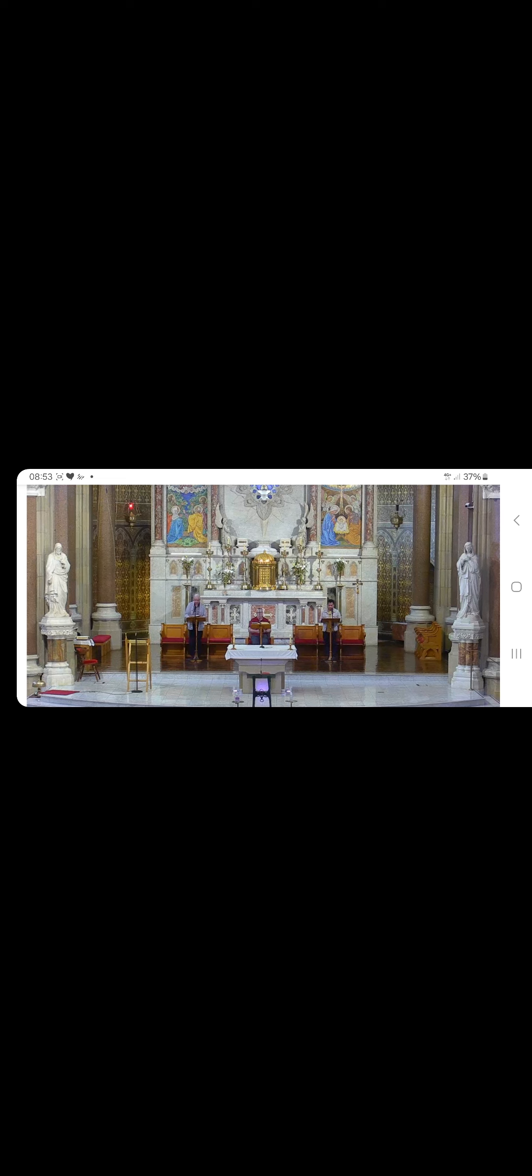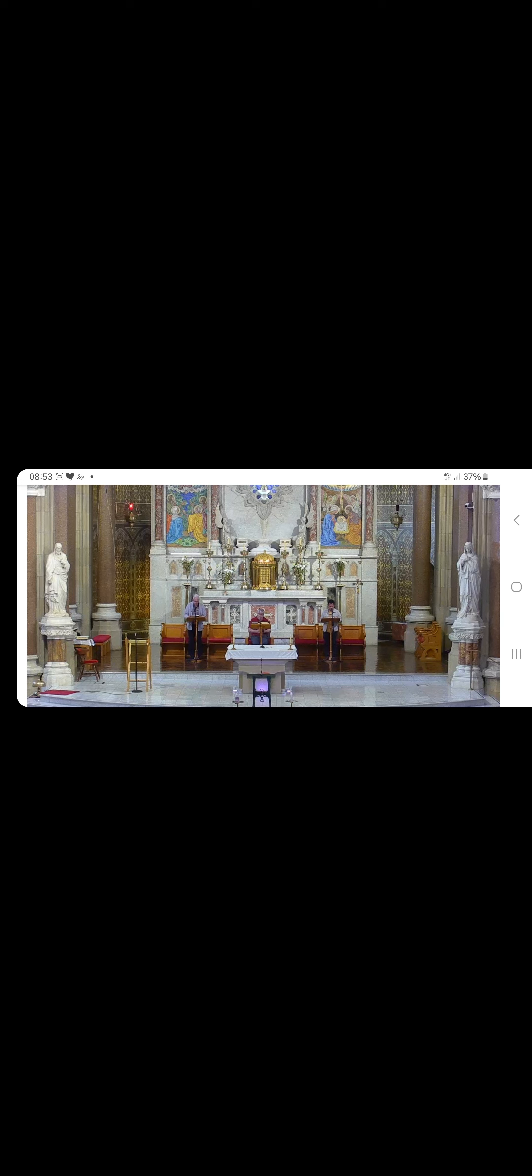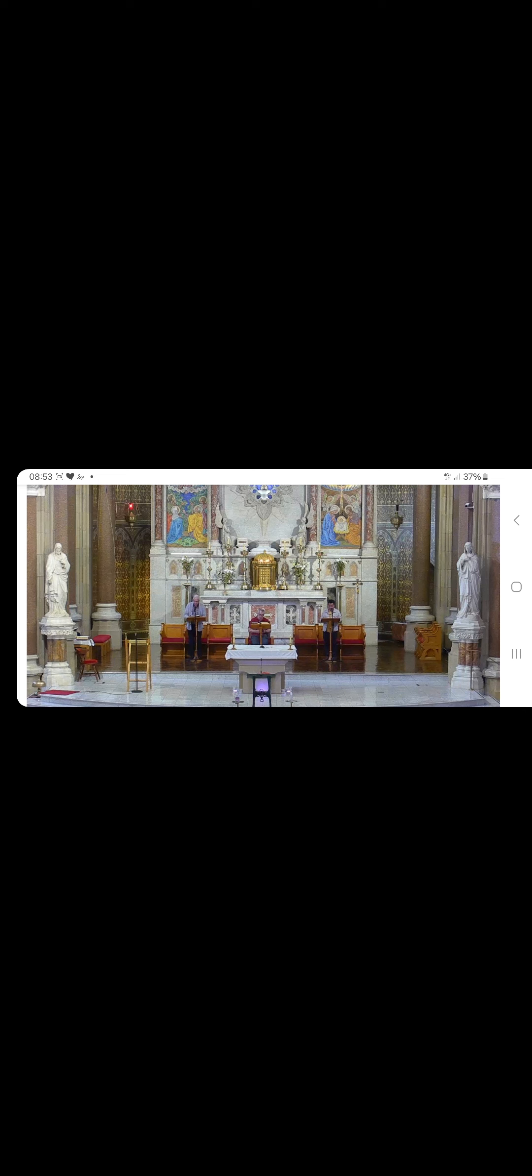Glory be to the Father and to the Son and to the Holy Spirit, as it was in the beginning, is now and ever shall be, world without end. Amen. The Lord has clothed me in a garment of justice and salvation.